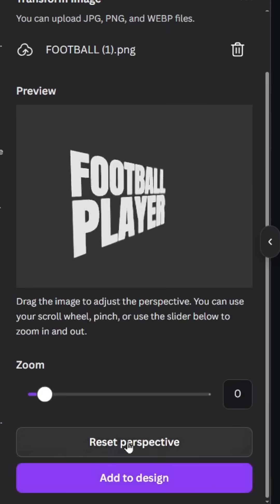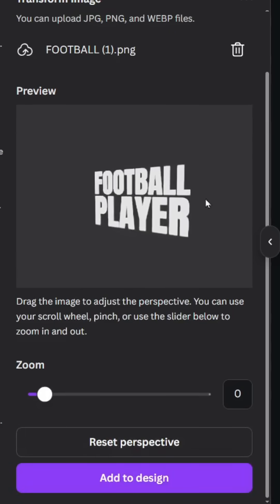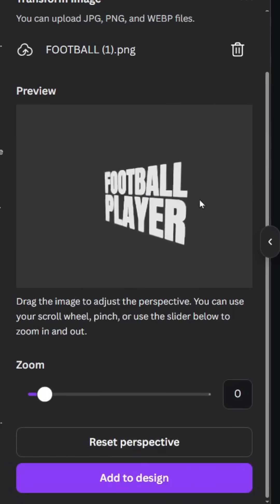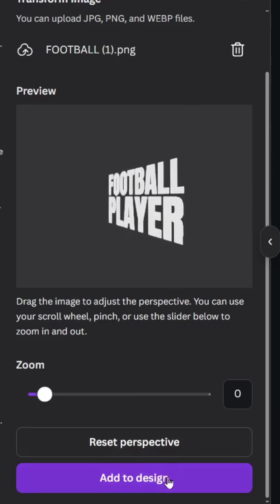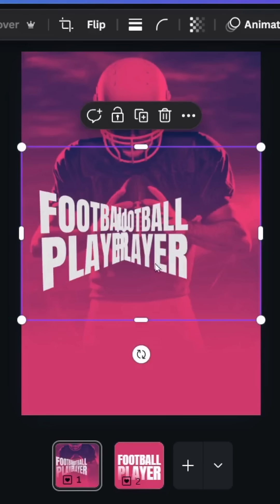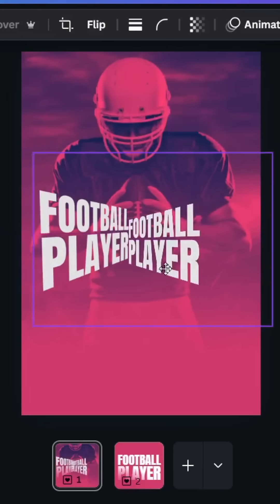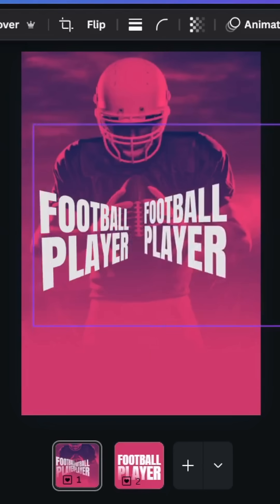Click reset perspective and drag the text from the right side. Click add to design and adjust the size.